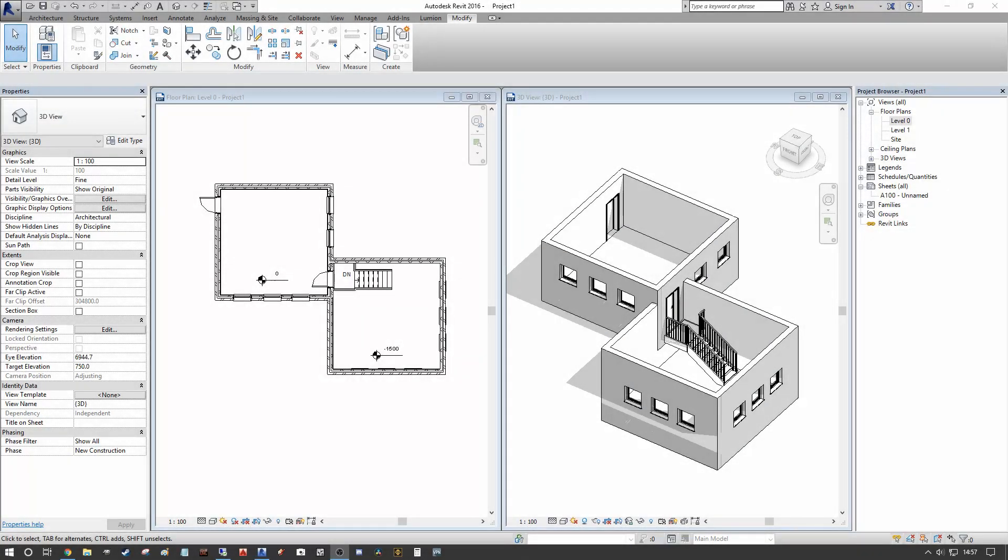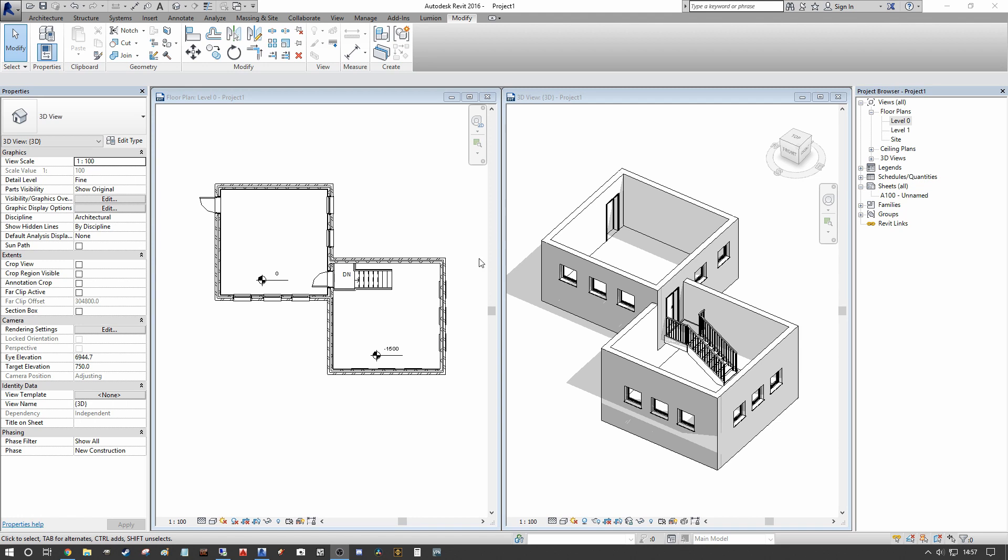In the example in front of us we can see that we have the primary ground floor level set at the elevation of zero and on the right hand side we actually have a lower or a basement level. This could also be a mezzanine that's raised and what we actually want to do is make sure that we have a consistent presentation across both of these.